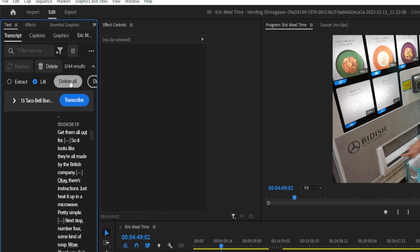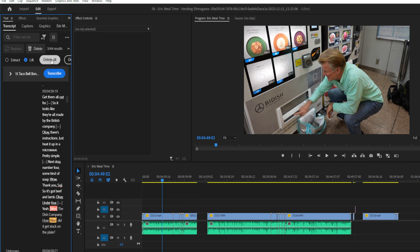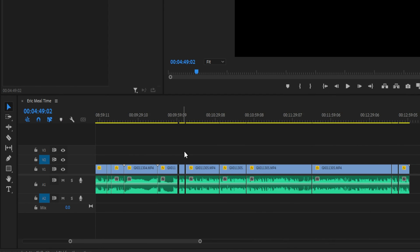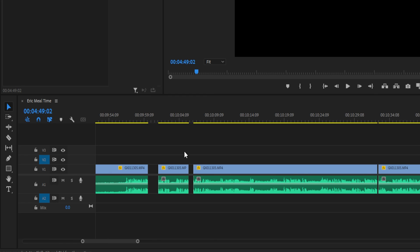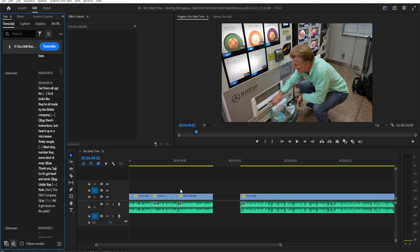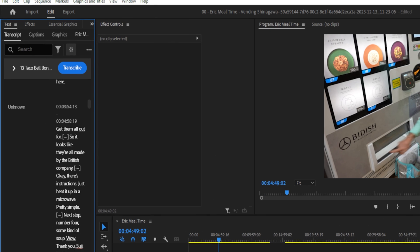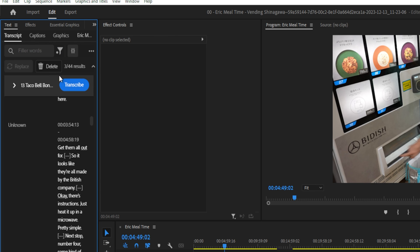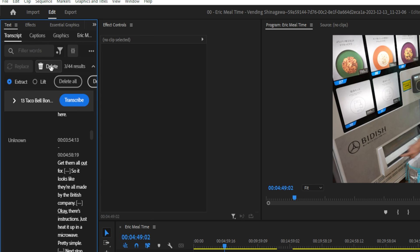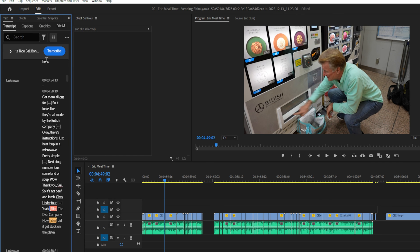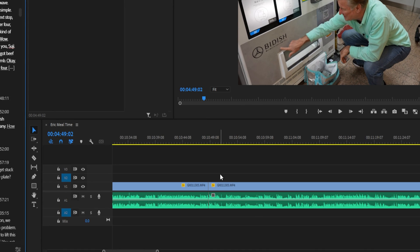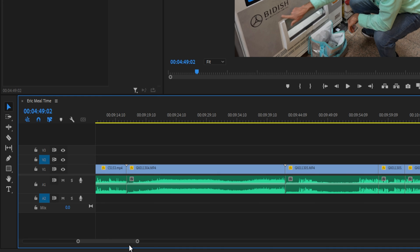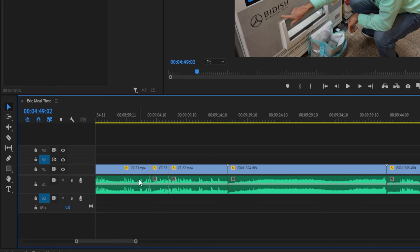So I'll click on lift and click delete all. And if you zoom in closely, you can see that when you do lift, it just leaves all these gaps. So we'll go ahead and undo that. Then we'll go back and we'll click on extract instead. Hit delete all. And as you can see, there are no gaps.